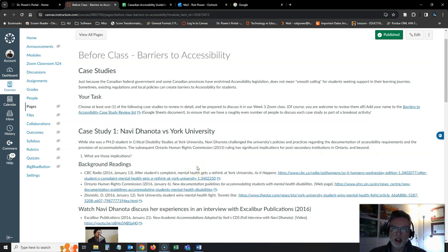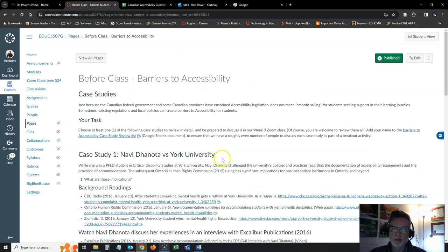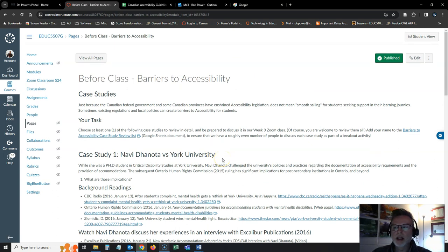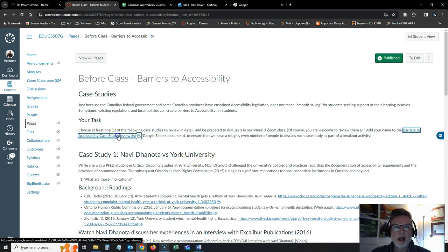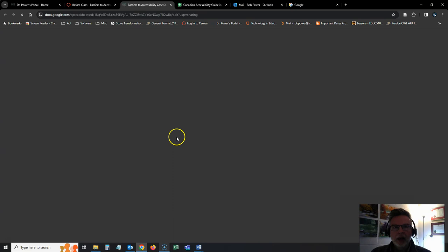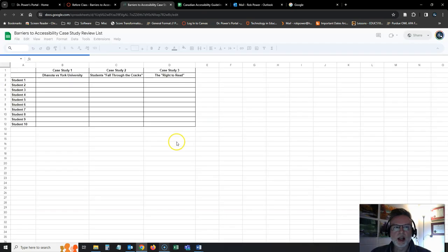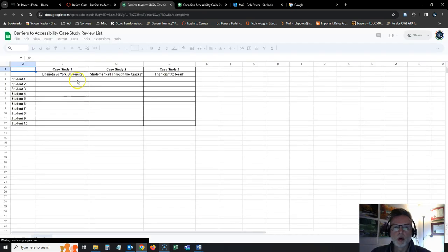I encourage you to take a look at all of them, but what I specifically want you to do is to pick one that speaks to you. Sign up for that.